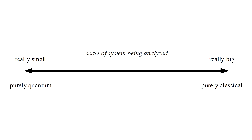On the other hand, if the scale is really small, then wave-particle duality becomes important, and classical mechanics fails to accurately describe our observations. This is the purely quantum realm, where Schrödinger's equation reigns supreme.